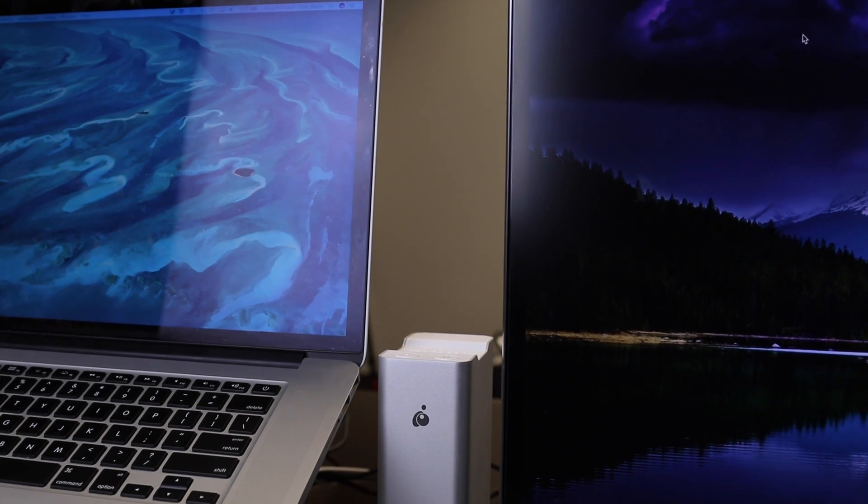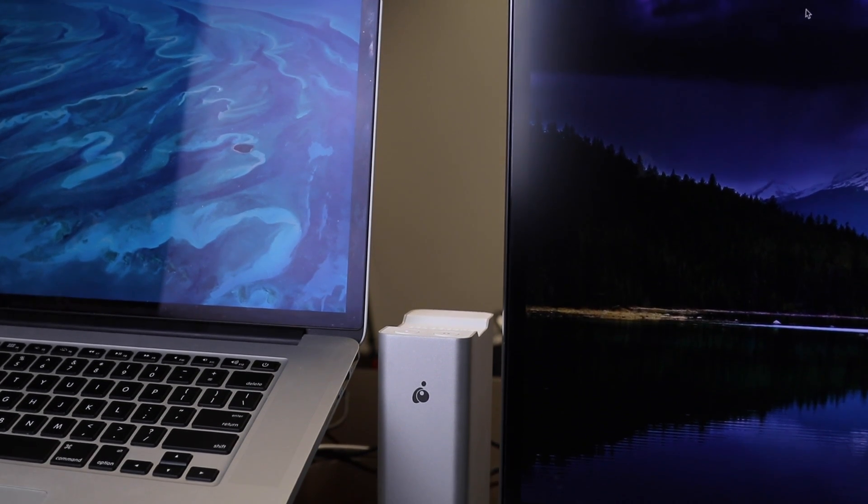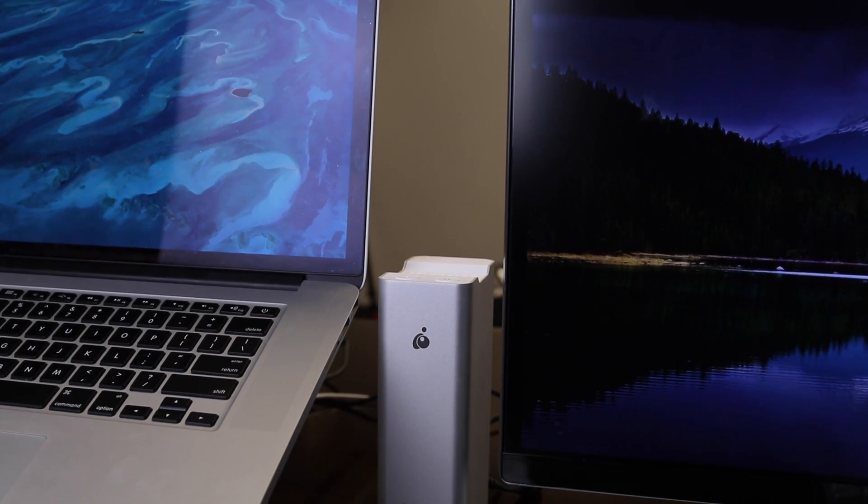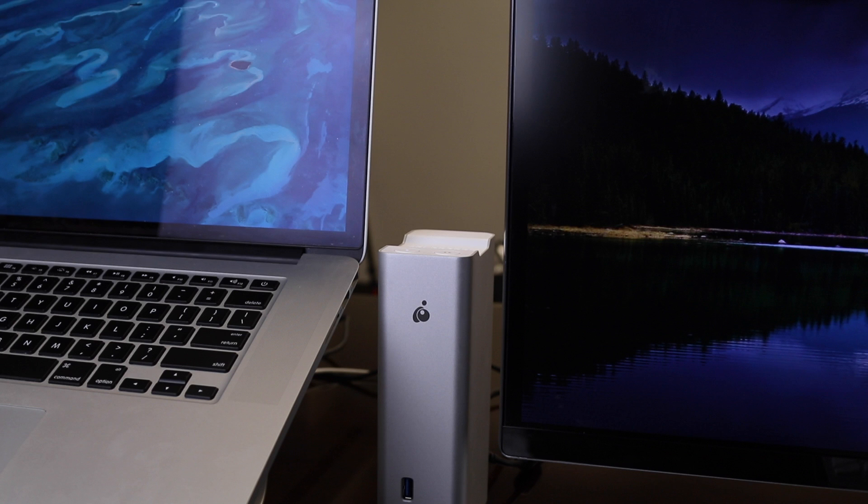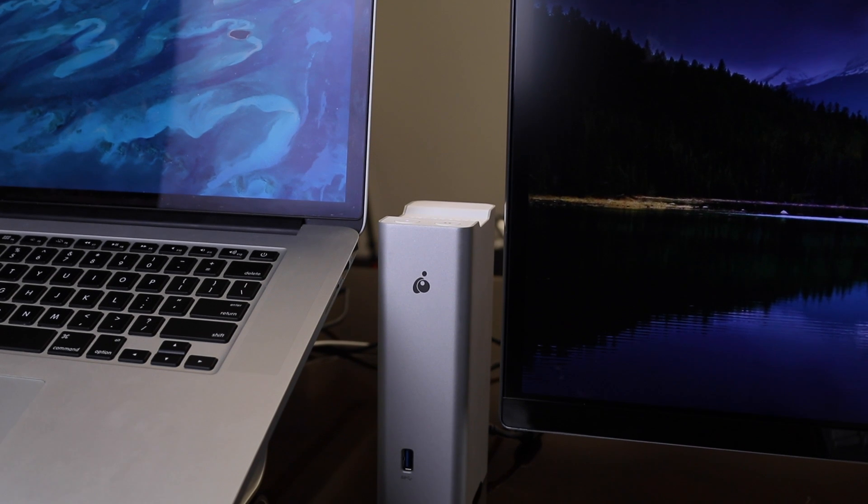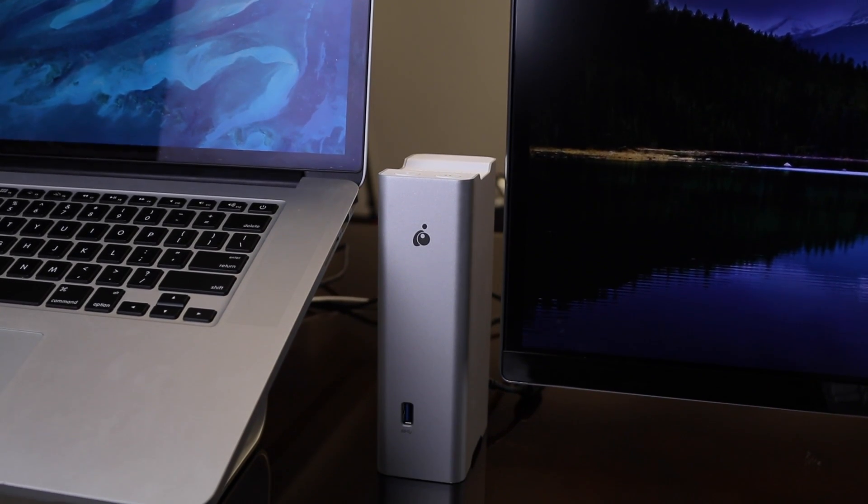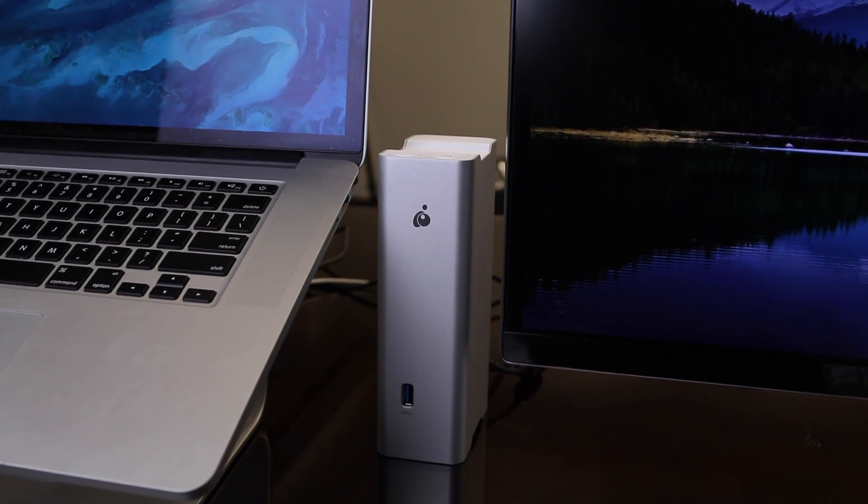Hey guys, what's going on? You're watching T-Bones Tech and in this video we are going to do a review of the IO Gear Thunderbolt 2 docking station.